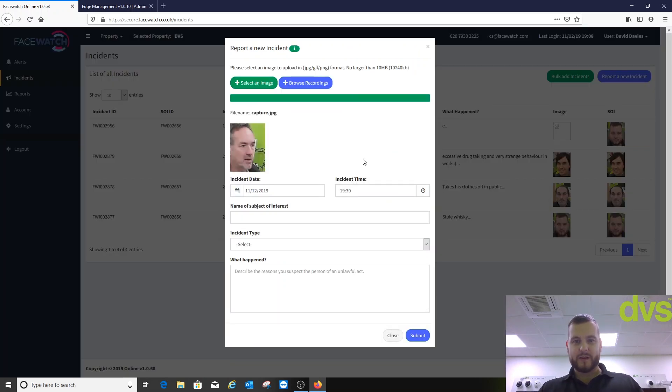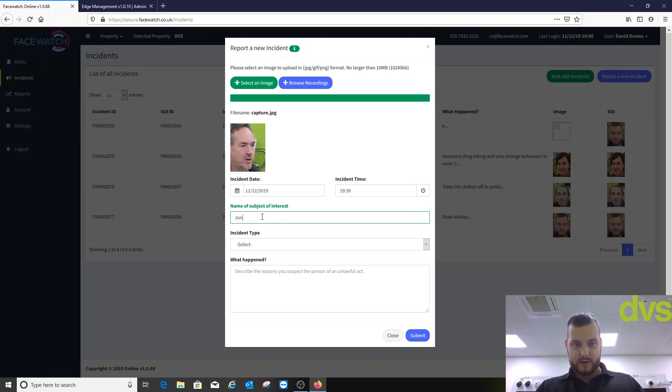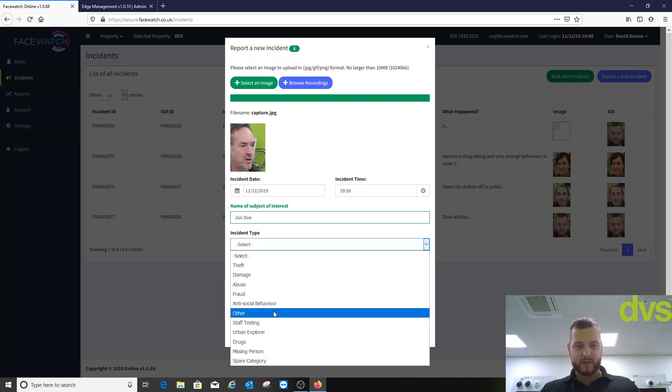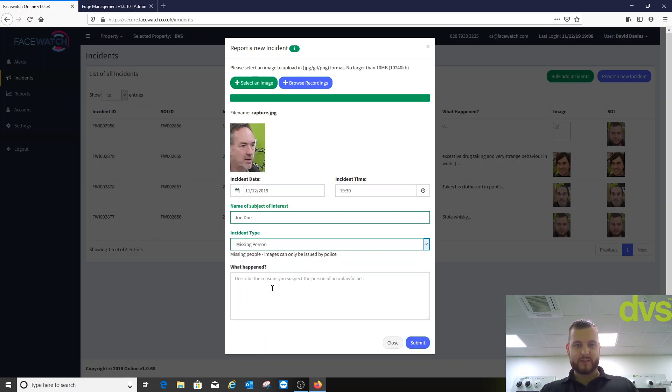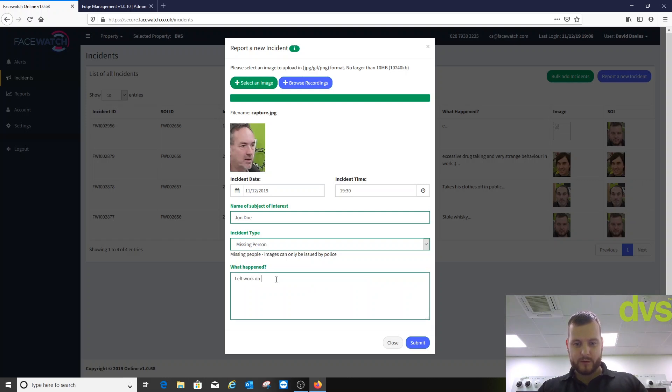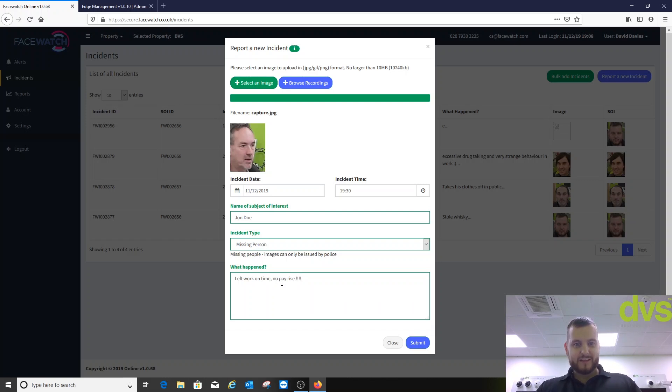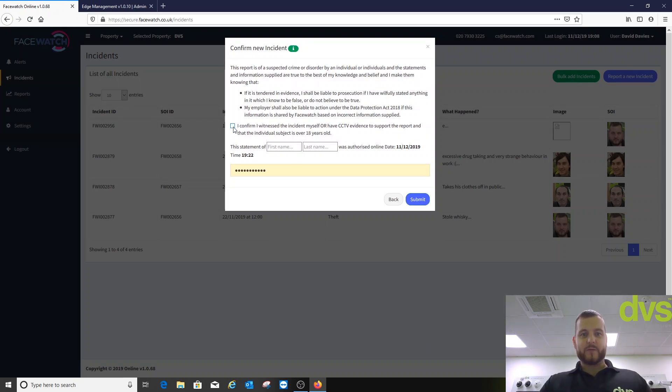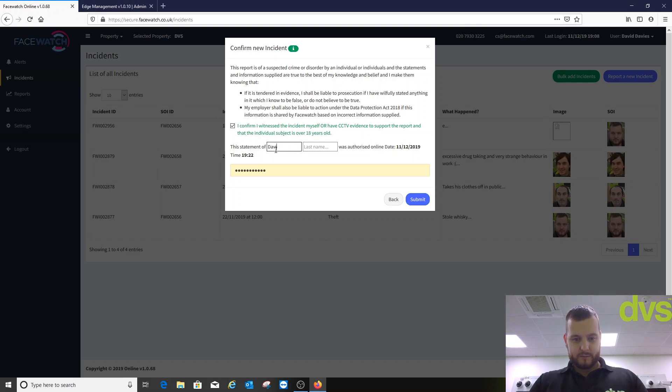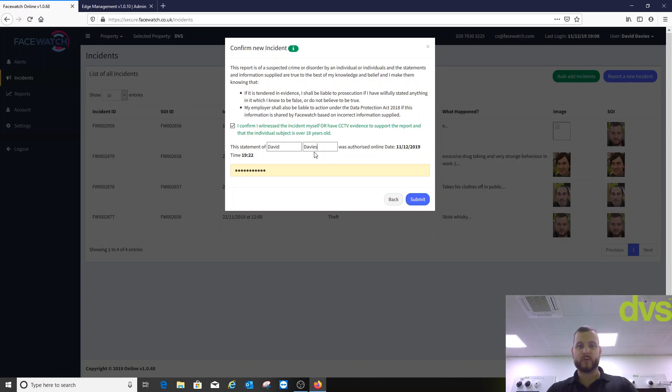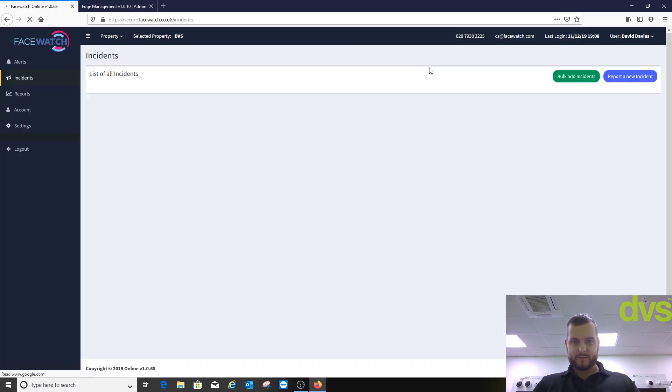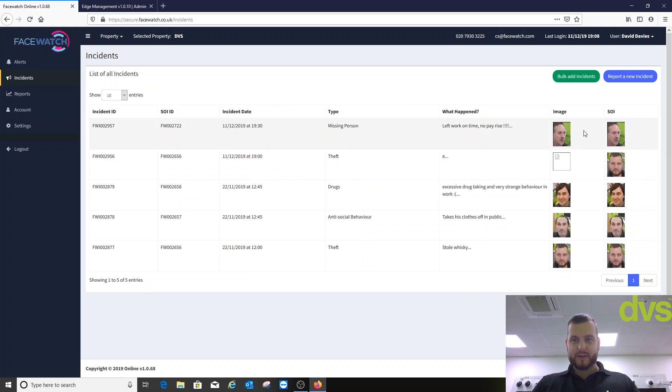This is one where he was in there the other day and got captured. I hope he doesn't mind me using his face. Of course he won't. So upload image. So incident date, incident time. Call him John. Incident type. What is the incident? Theft, damage, abuse, fraud, anti-social behavior, other, staff testing, urban explorer, drugs, missing person. Let's call him missing person because he goes home at five o'clock every day. What happened? Left work on time. No pay rise. So there we go. So that's the incident. So it's as easy as that. I click submit. Then it asks me to confirm that I have witnessed that this person has committed an offence. Put my first name and last name. So this all flows through the whole process. So it's completely audible and trackable. Click submit.